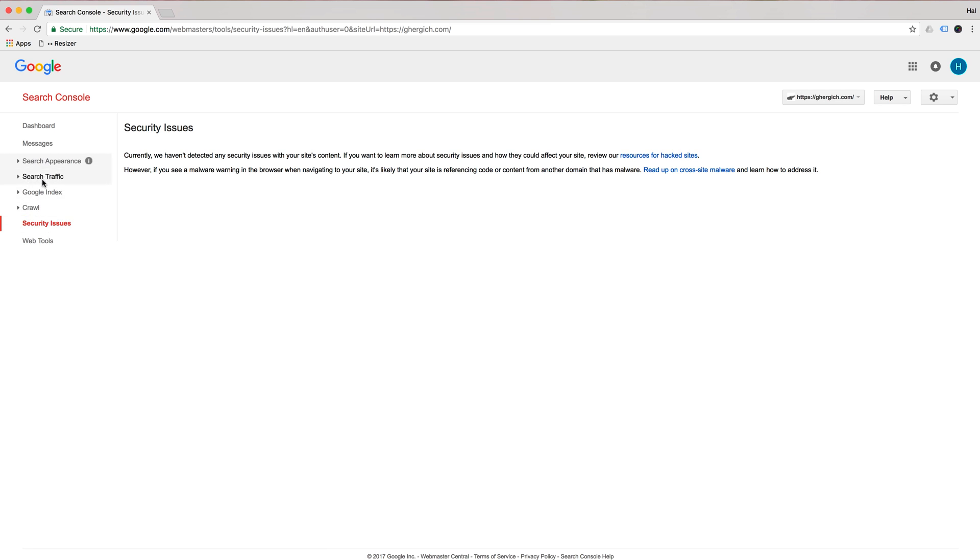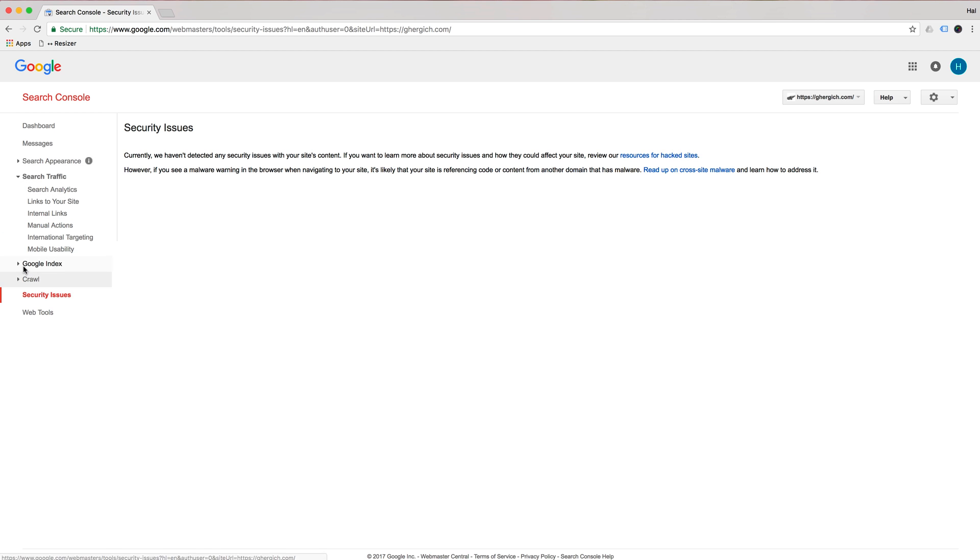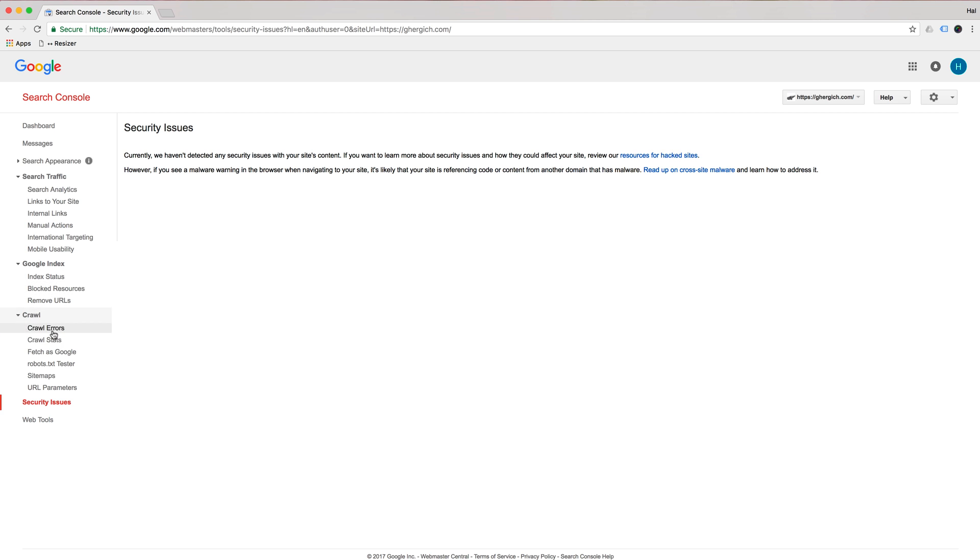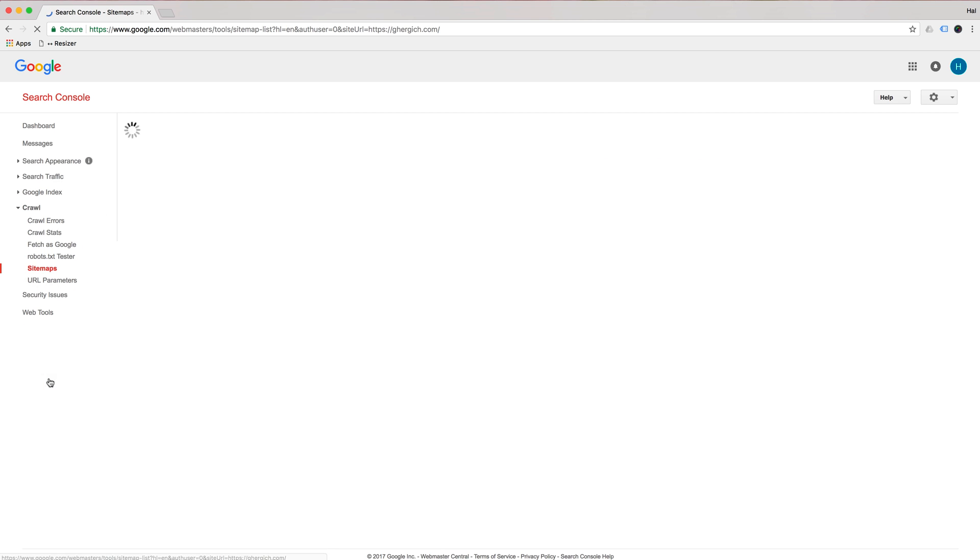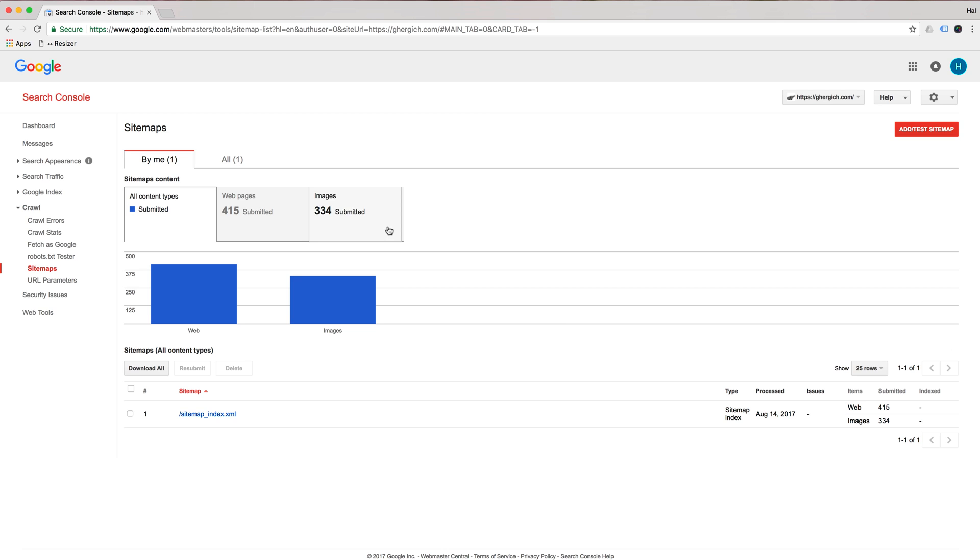So checking these will give you a really good idea. Mainly you're looking at your index, your crawl stats, is Google okay with your site map, that kind of stuff. So if you go in here and you see tons of site map errors, that could be an issue.